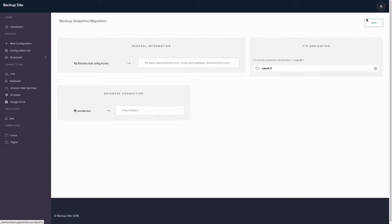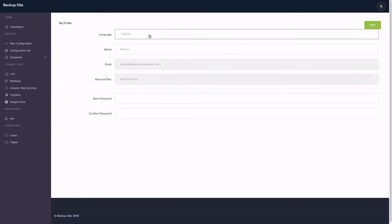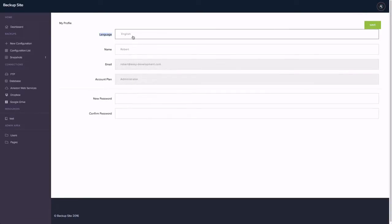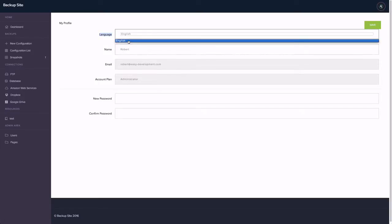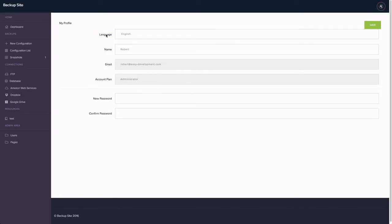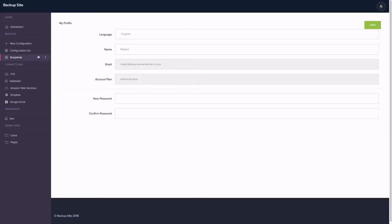And we also have the my profile page where we'll be adding languages for different audiences. Maybe we'll add Russian, French, German, anything that the audience wants. We will translate it to them and allow anyone to use the application in their native language. So it's a really strong application.